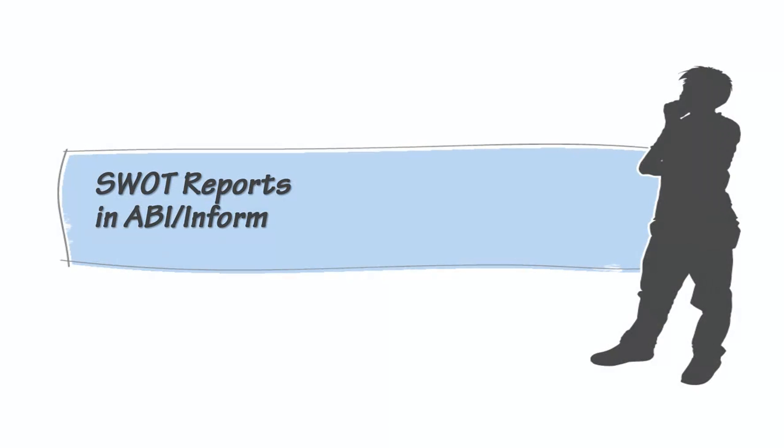Hi, this is your friendly neighborhood business librarian with a short video about finding SWOT reports in ABI Inform.